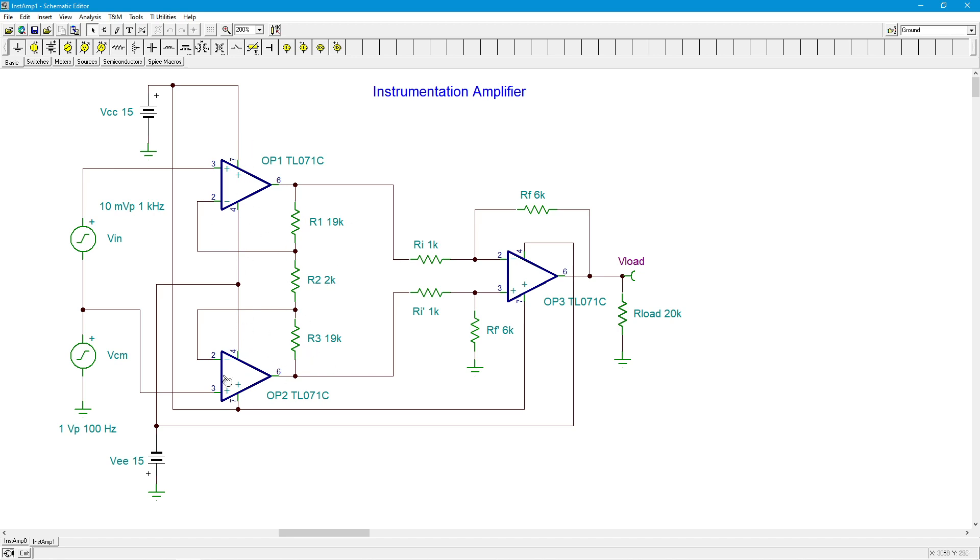And you do have to make these the same. Whatever this gain is, that's what this gain is going to be. Otherwise, the common mode is going to get all messed up over here. So over here, we have our diff amp. That hasn't really changed. Now, I've just thrown some values in here. So this is a 6K and a 1K. So this thing has a gain of 6. This, like I said, 19K over 1K plus 1. That's a gain of 20. So this thing has a gain of 120.